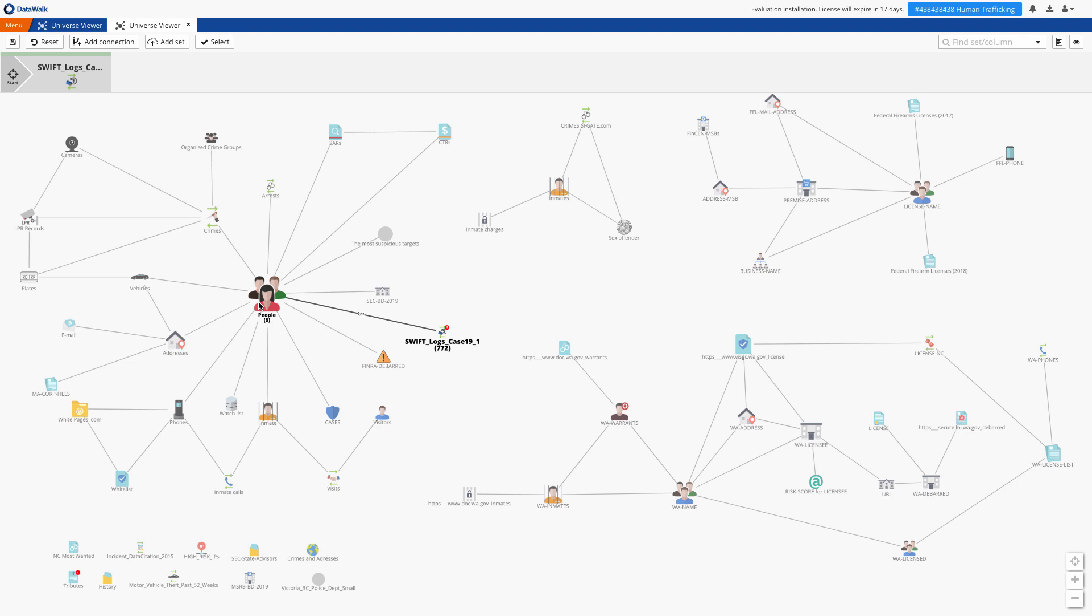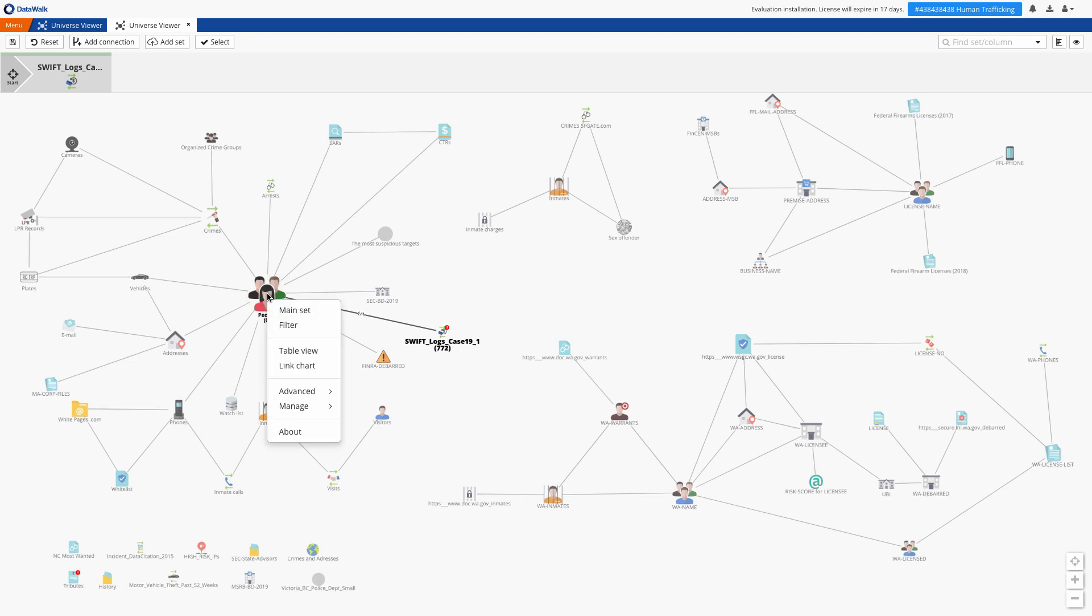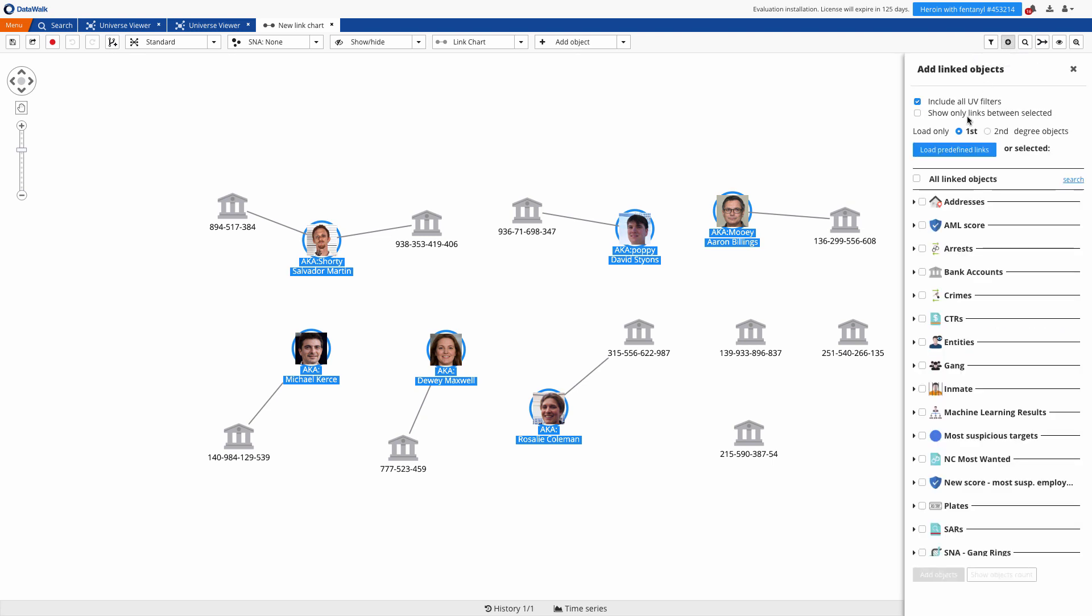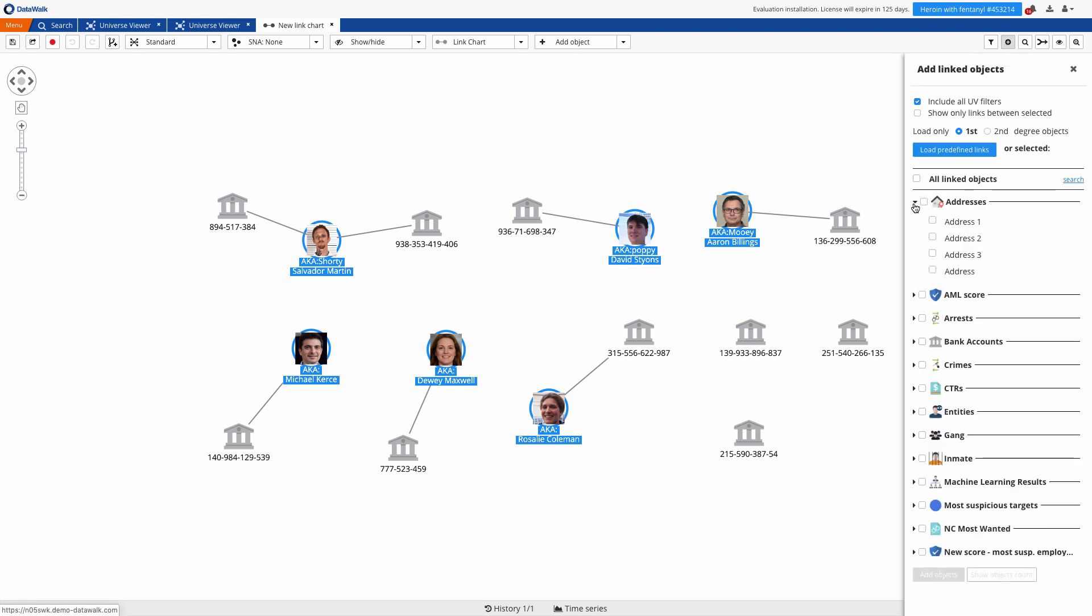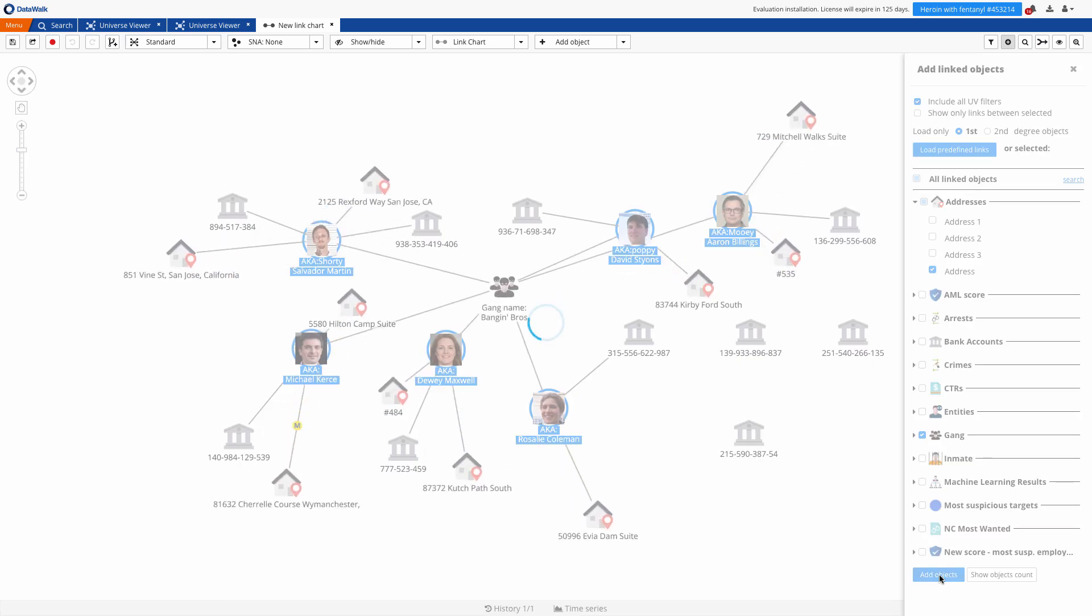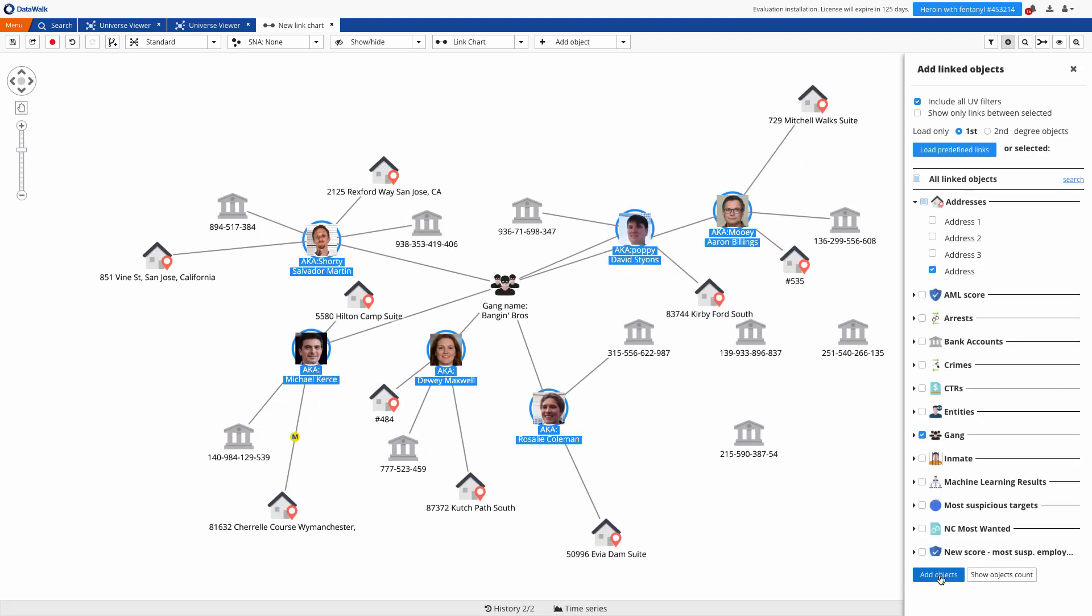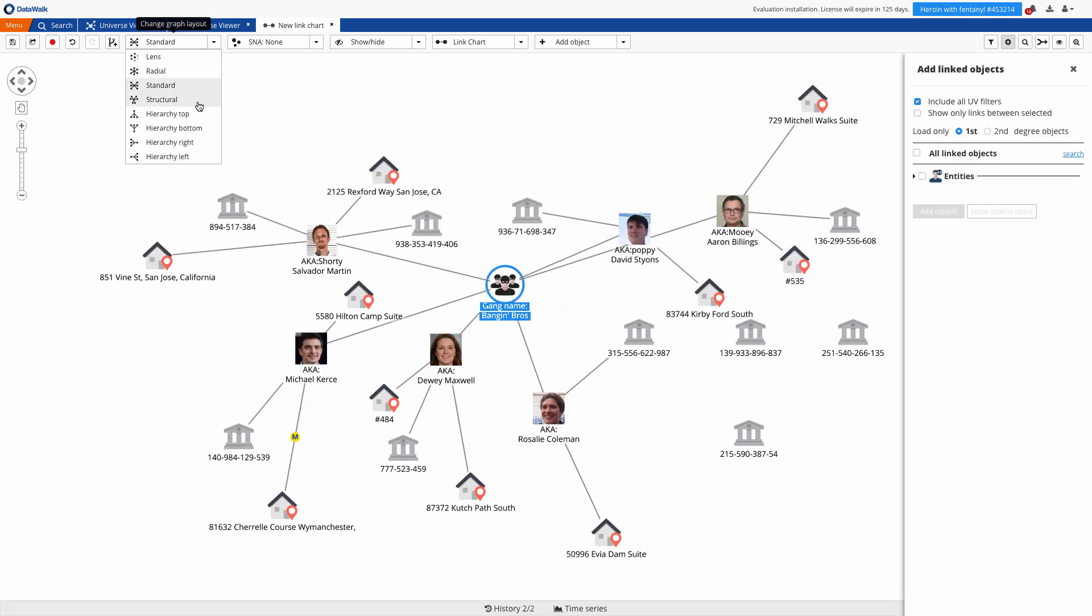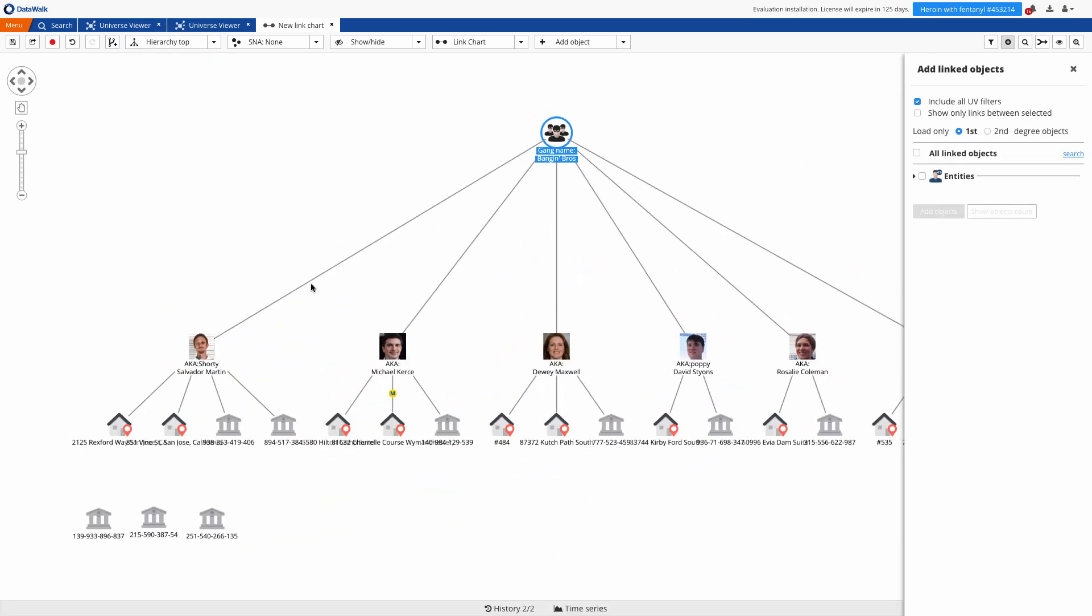At any time, I can take data from the universe viewer to other facilities such as a link chart, where I can easily build out a link diagram with all the data and connections preconfigured and at my fingertips. DataWalk provides a comprehensive link chart facility with a broad range of functionality appropriate for the most demanding environments.